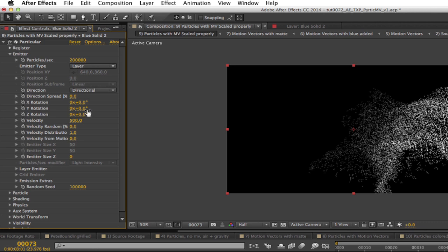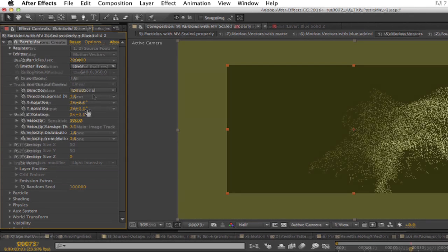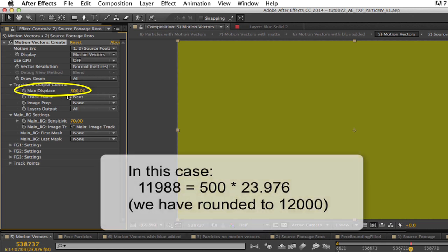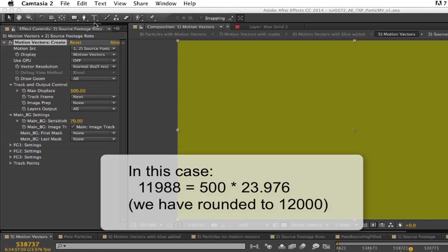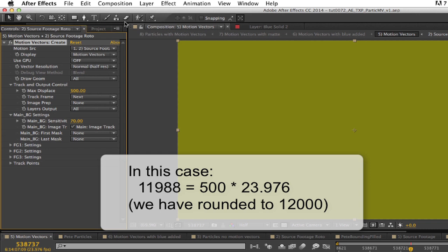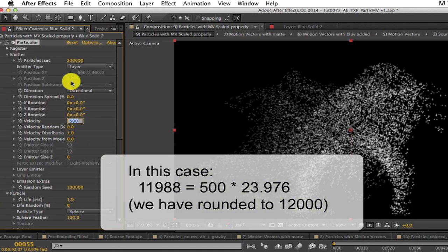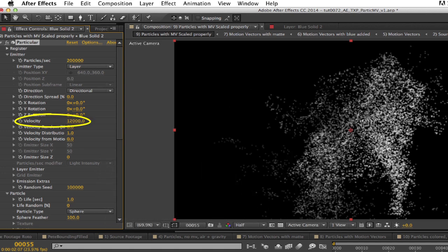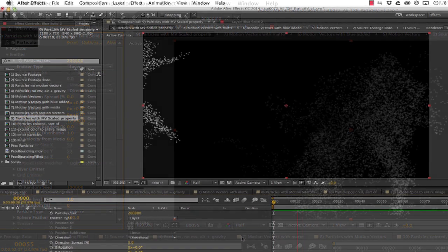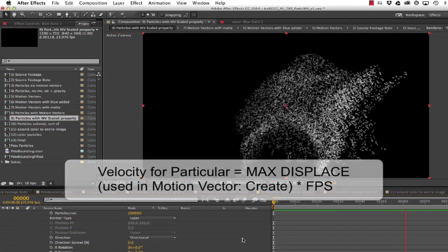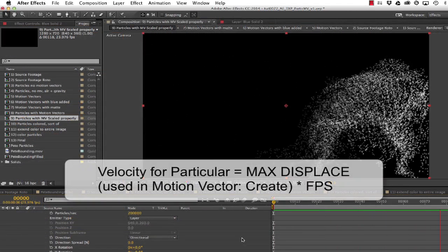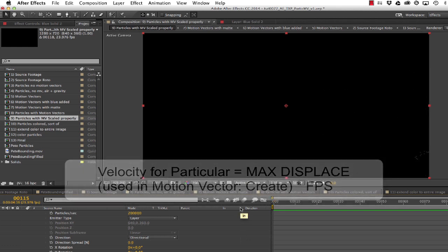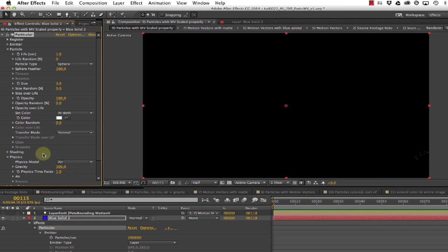Start by setting Particular's velocity to the value you used in Motion Vector Create, either 500 for 16-bit projects, or 1.0 for floating point projects. And you multiply that times the number of frames per second of your footage. For example, in the case of the 16-bit project, use 500 times 23.976, or about 12,000. If you want particles to come off twice as fast as the underlying object, then you'd use the value 24,000 for this project. Again, the formula is max display times frames per second. Note that the motion is now closer to something we want. We set a bit of air and gravity to the particles in this case, too.